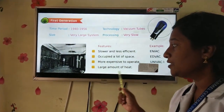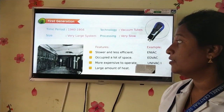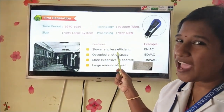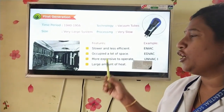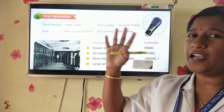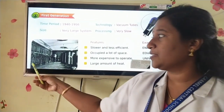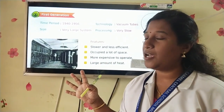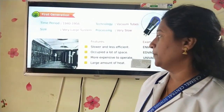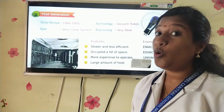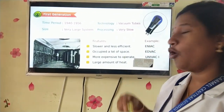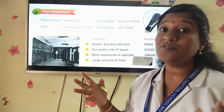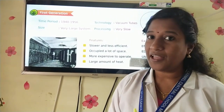See the features of first generation computers. They were slower and less efficient. They occupied a lot of space — by seeing this picture itself, you can identify the size of the system. They were more expensive to operate and consumed a large amount of heat.